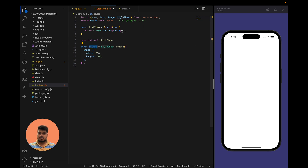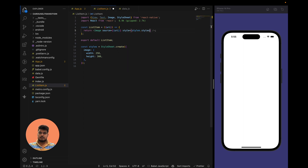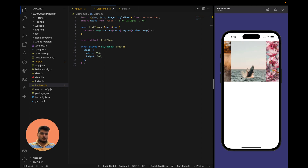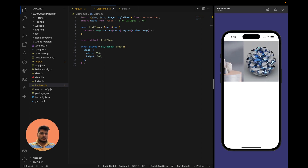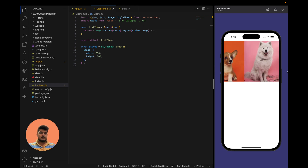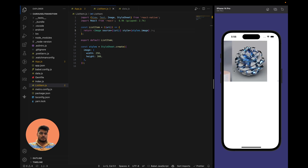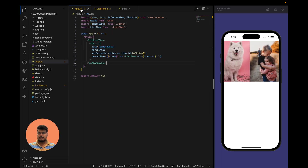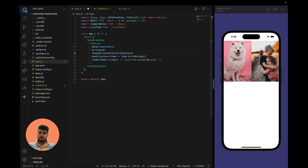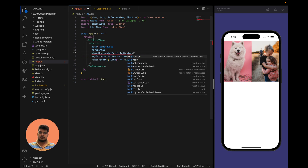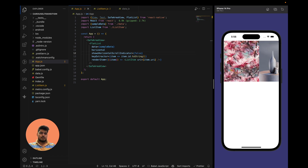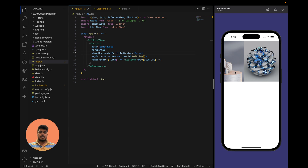For the image, let's say width of 250 and height will be 300. Let's add the styles — styles.image. Now we can see our images are visible and we can scroll through them. We have a horizontal scroll indicator here, so we have to disable that — set showsHorizontalScrollIndicator to false.